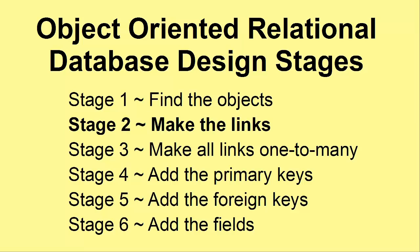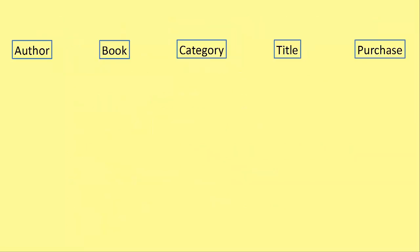So let's start at the beginning. What were the objects that we found in that first video? The things we found were author, book, category, title and purchase.